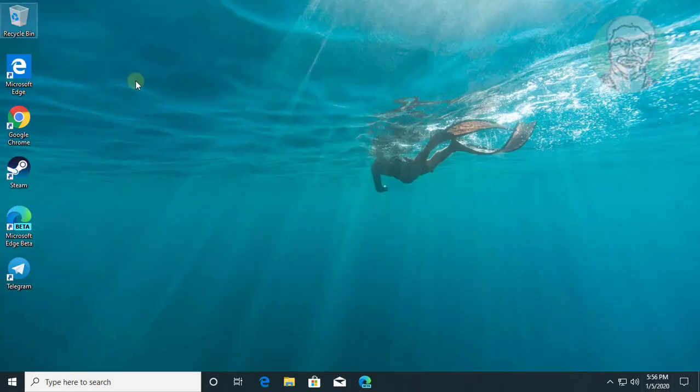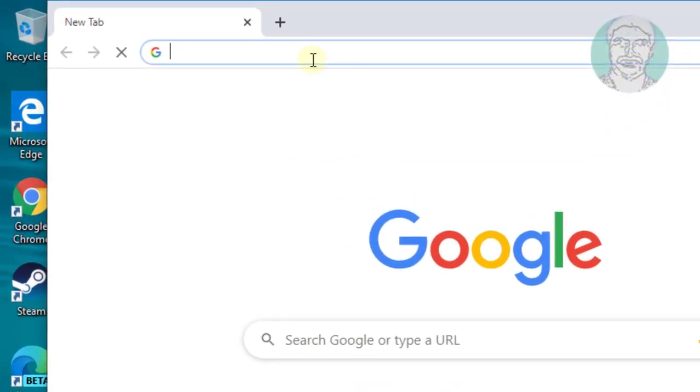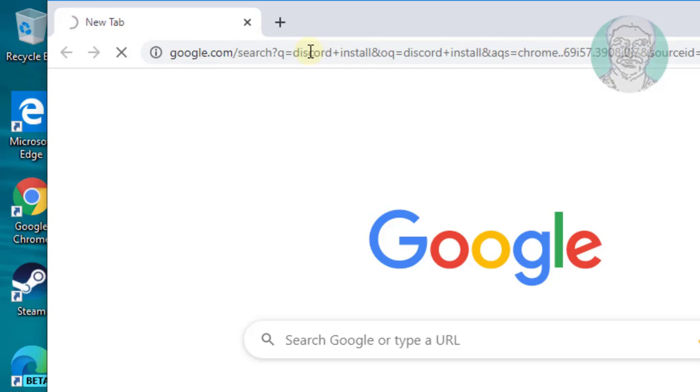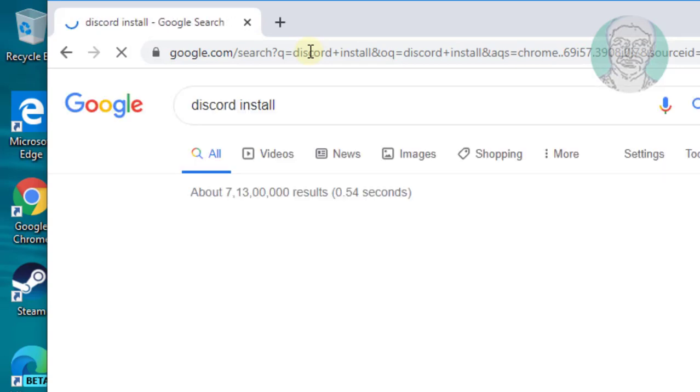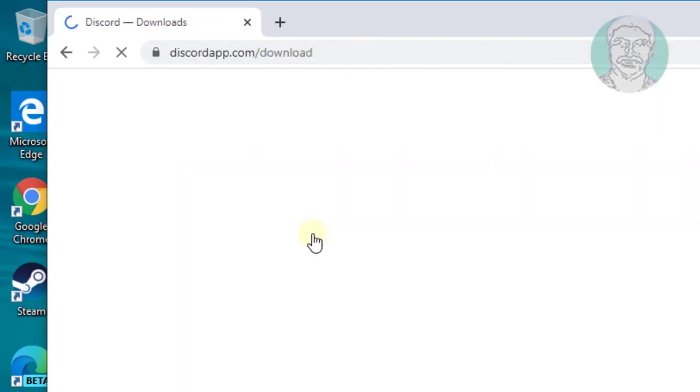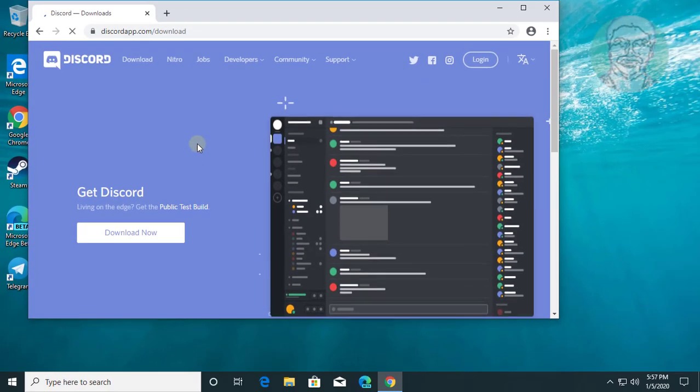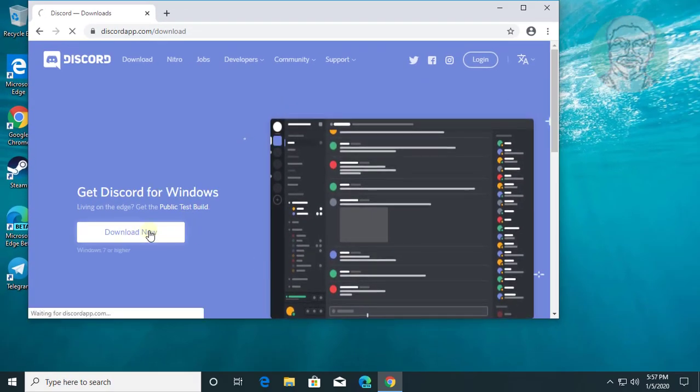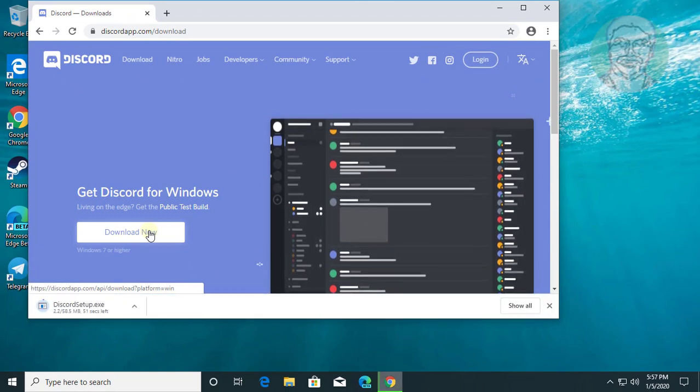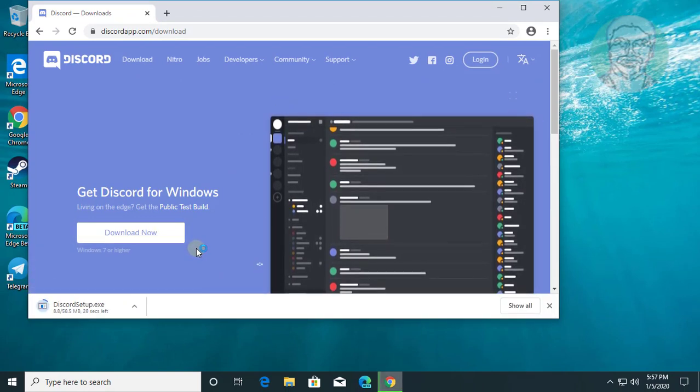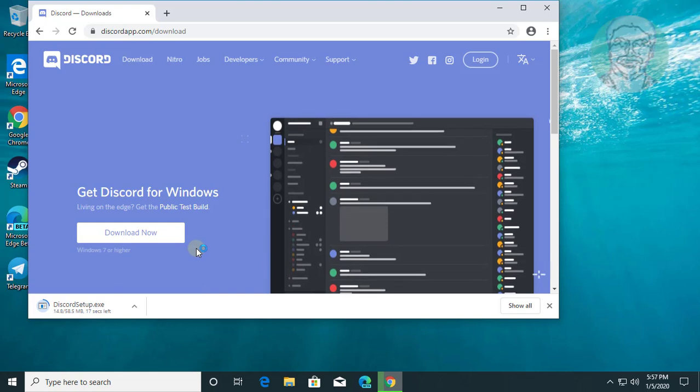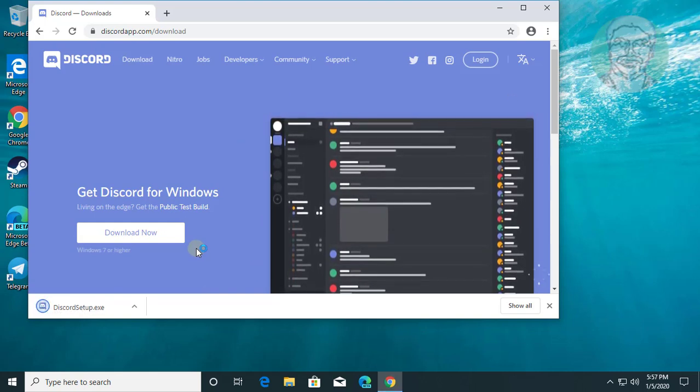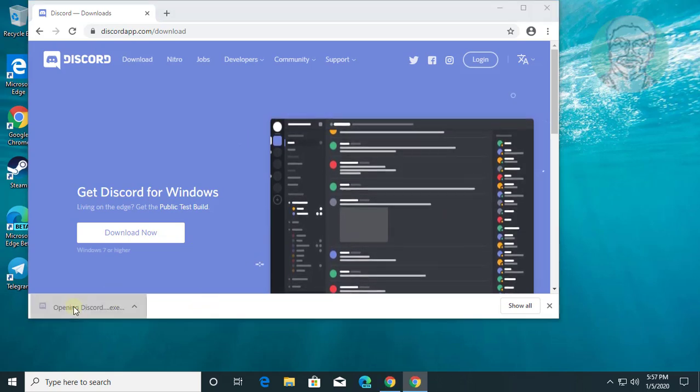Open browser. Type discord install. Click discord downloads. Click download now. Open downloaded file.